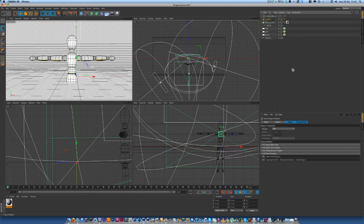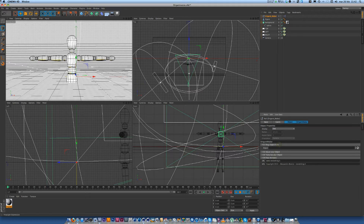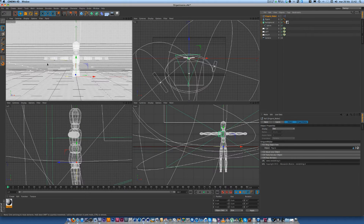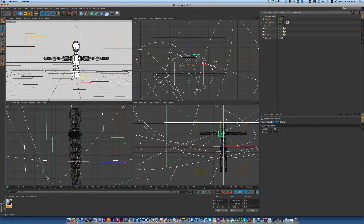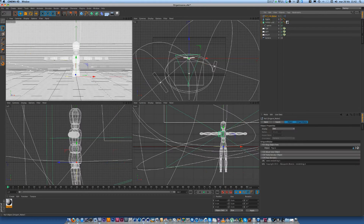Drag and open this field, and drag your object here. Then you can switch off your original object.